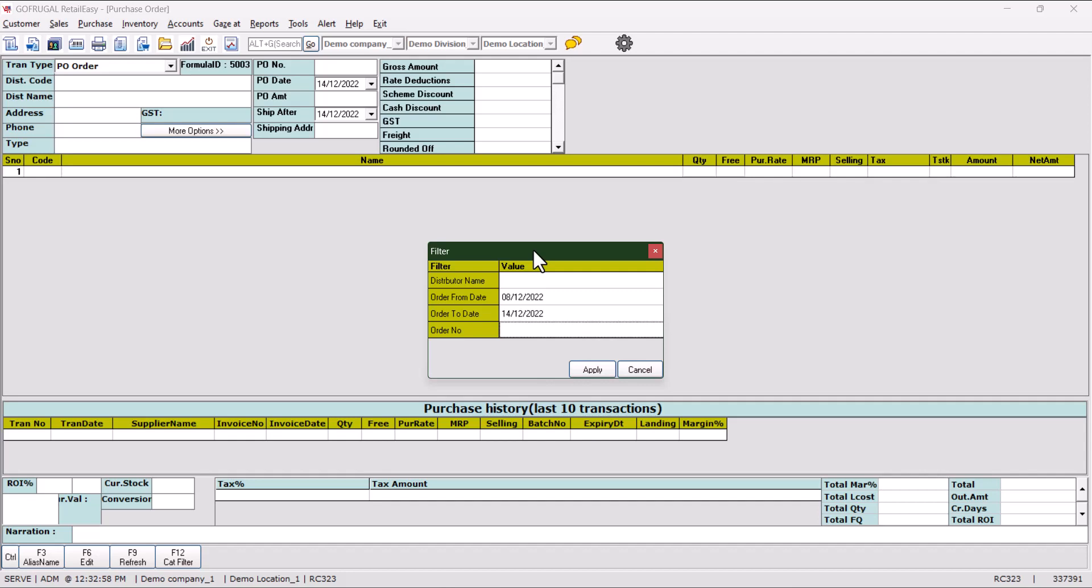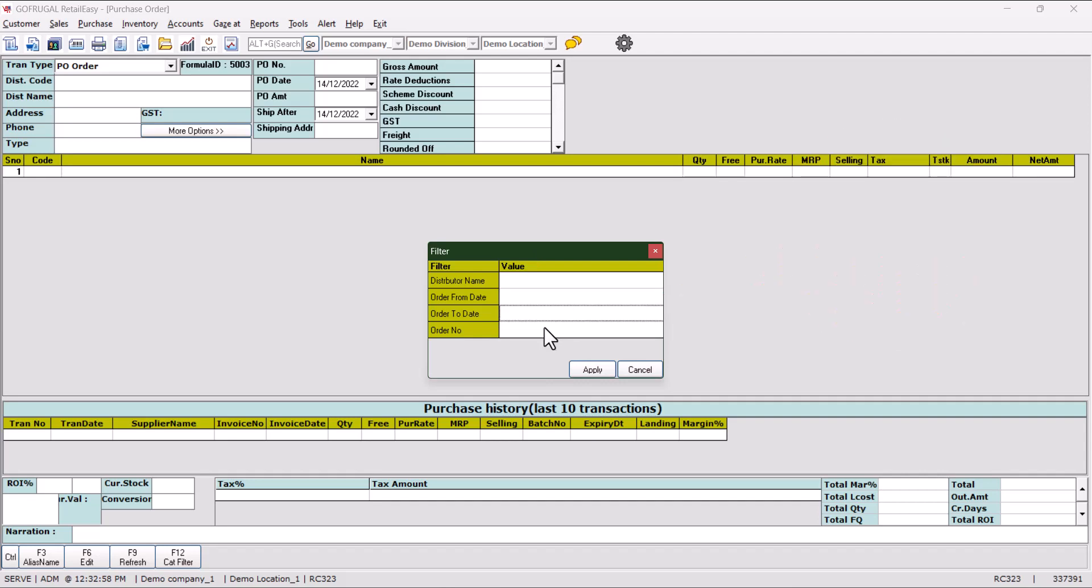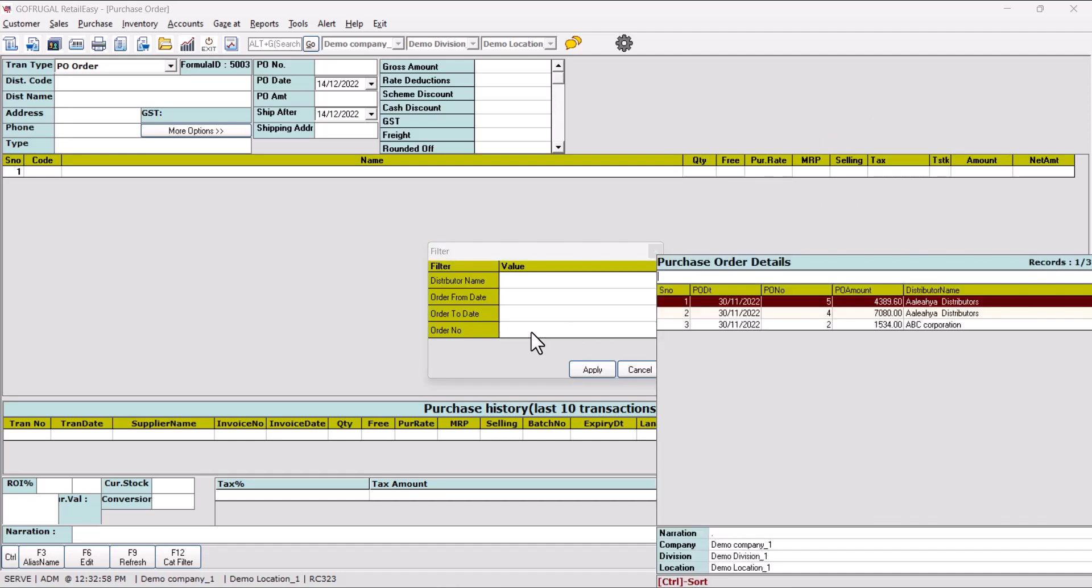We can filter with order from date, order to date, and order numbers. This specific date period is given by default. If you don't want to put any date, just press the delete key from your keyboard. Click on the order number and press enter.